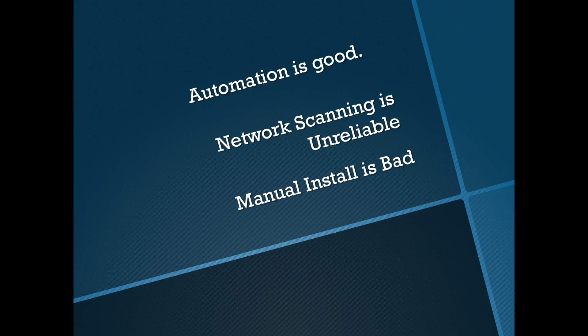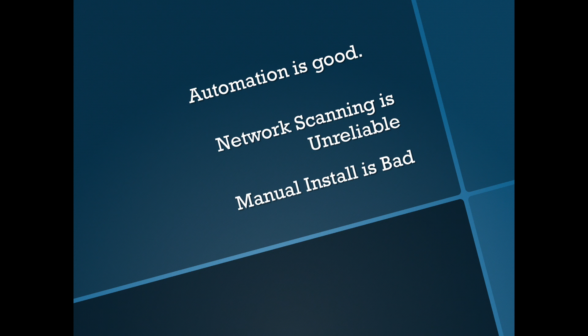Well automation is always a good thing. Anything that can force multiply our effort, anything that can make us more effective as network administrators and network engineers is a great thing. So why an agent? Well because network scanning is unreliable.